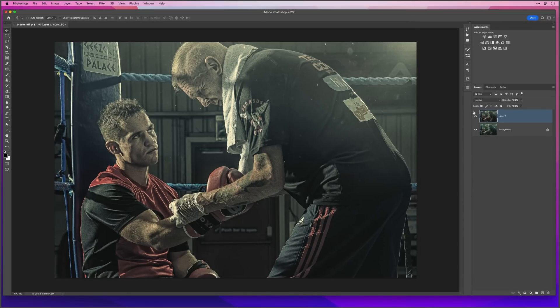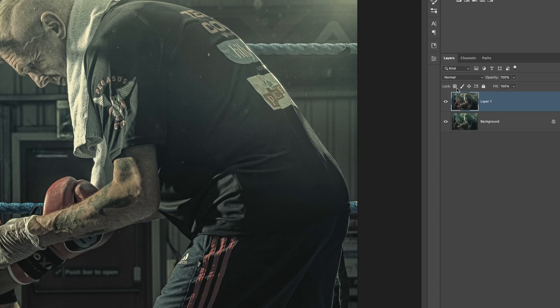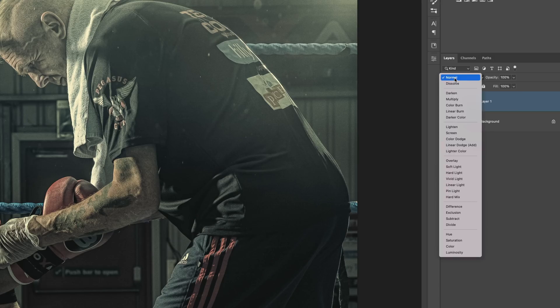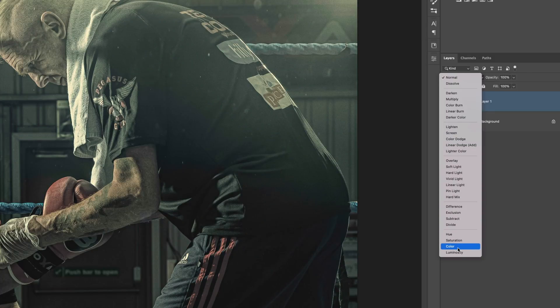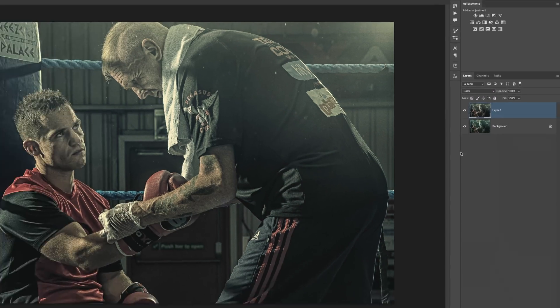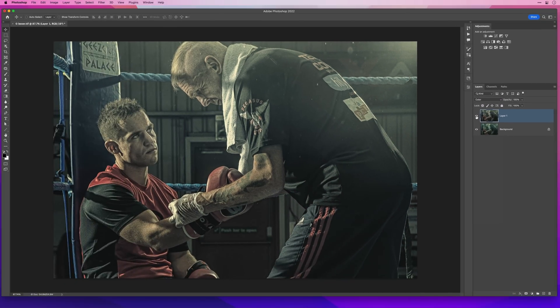So this is before and this is after. Now if — and this is a big if — you see a difference in the brightness or the luminance of the image, just change the blend mode to Colour so that only the colour is affected.